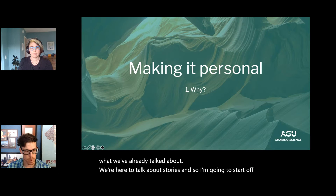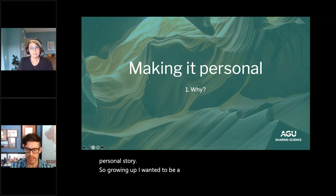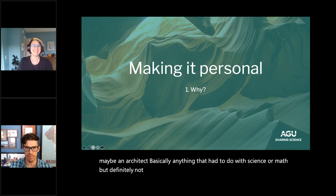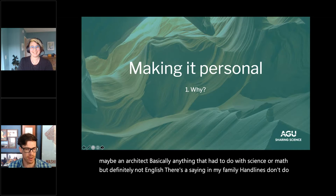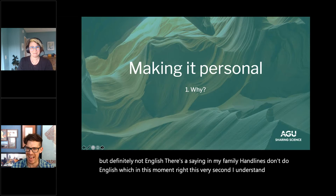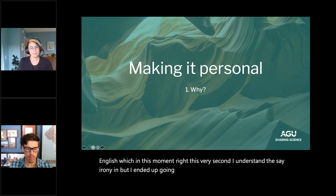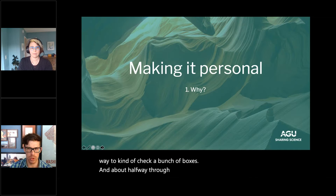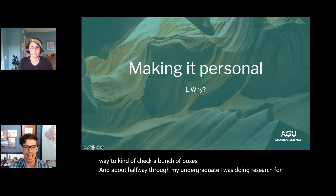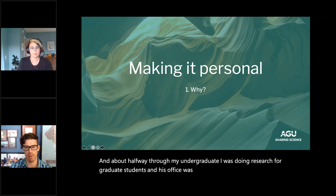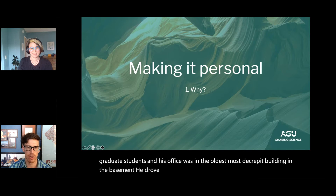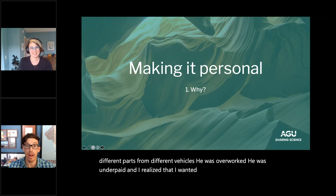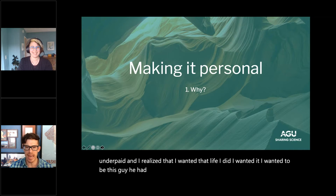I'm going to start with a personal story. Growing up I wanted to be a teacher, scientist, engineer, or architect — basically anything involving science or math, but definitely not English. There's a saying in my family: Hamlins don't do English. I ended up going to a university not far from where I grew up in rural Pennsylvania to be a science teacher. About halfway through my undergraduate, I was doing research for a graduate student whose office was in the oldest, most decrepit building, in the basement.